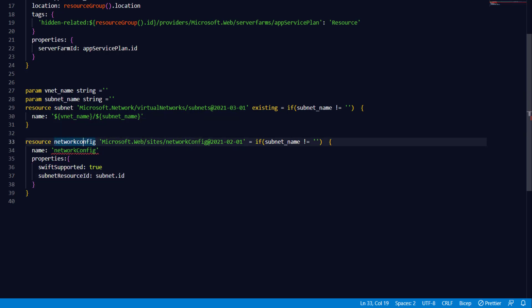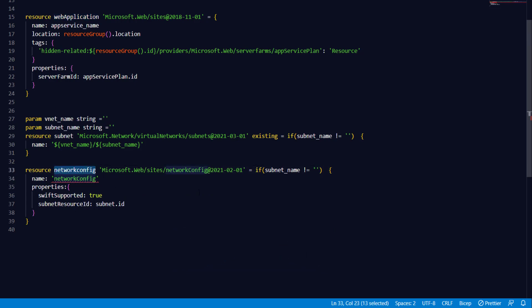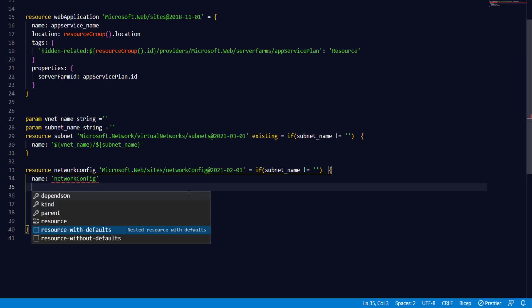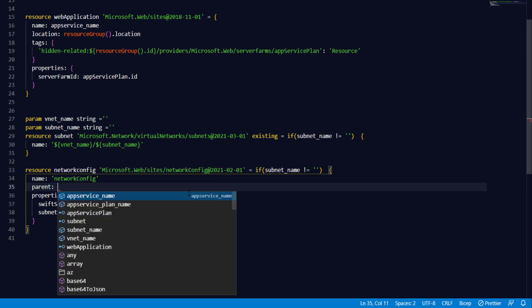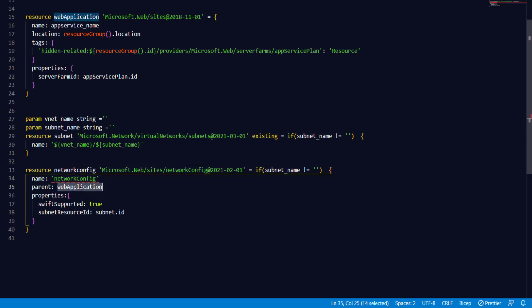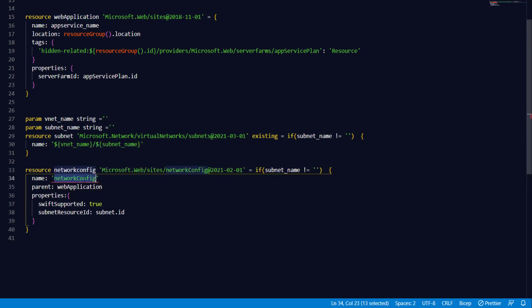Next, we want to apply this configuration to the web application. To do that, we need to specify which resource block this configuration is applicable to, and that's where we set up the dependency. In such cases, we can set up a dependency using the resource property called 'parent'. We specify the parent as the app service or web application. This tells the network configuration resource block that it will be applied to the web application resource block. The name expected is the virtual network, so we provide that.